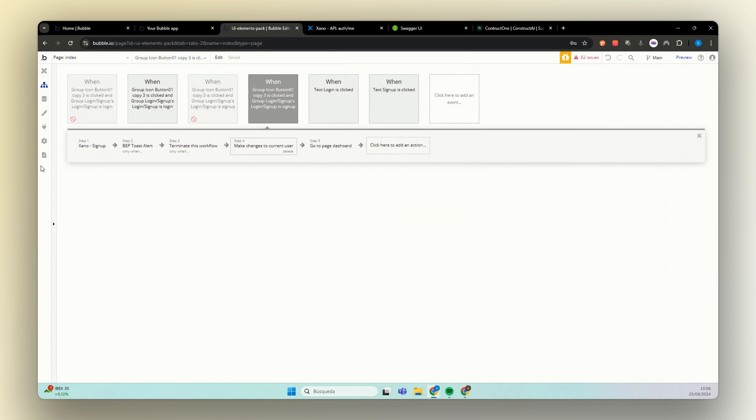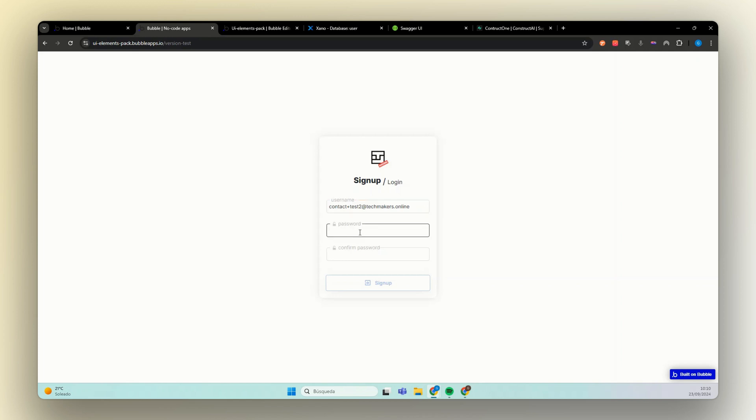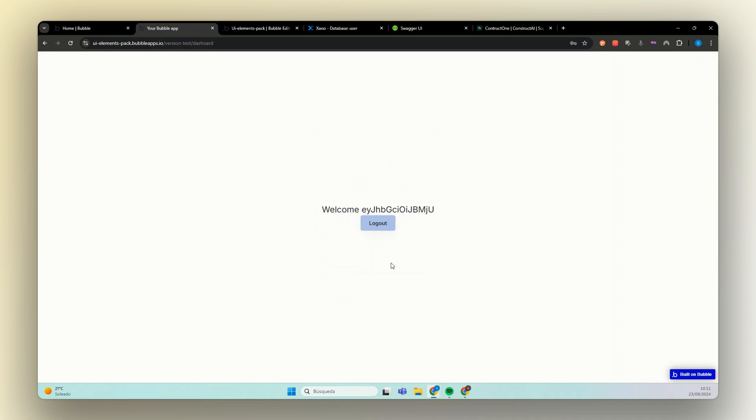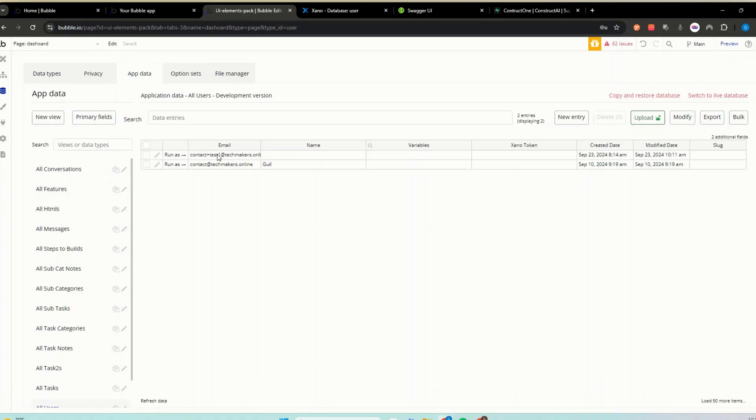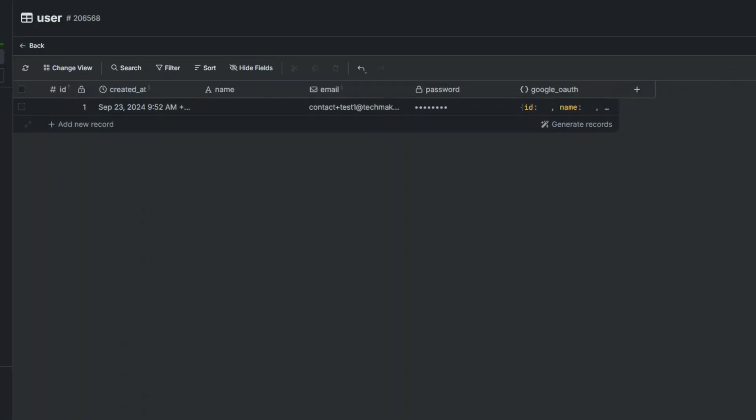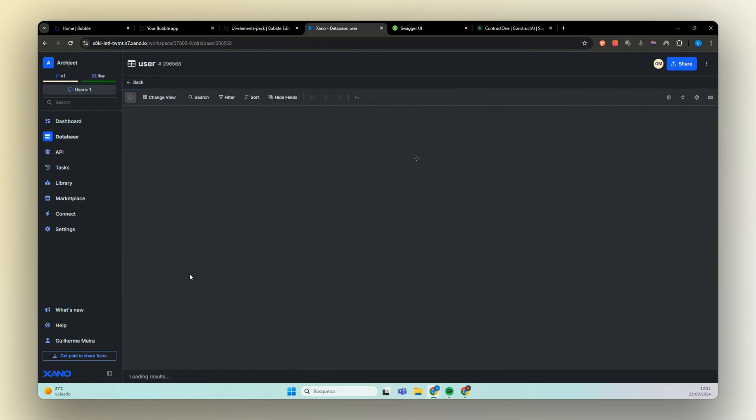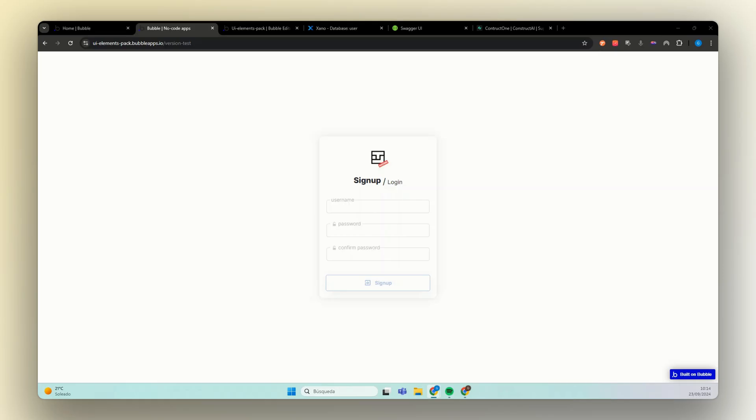Now let's test this. So the first thing that we need to test is our signup. So let's go at our email. Remember for Xeno, we have a couple of requirements for the password. You can check on their documentation. Okay, let's do it. Now we see here that we have our token. But we did not create a user for this guy. So you see here, I will hit refresh. And we have only my own user and the user that we did for the bubble backend test. But if you go here to our Xeno database and we hit refresh, you see that this guy was created.